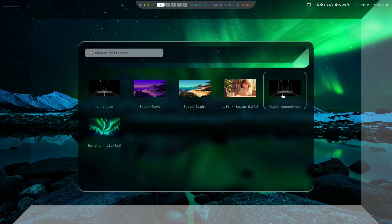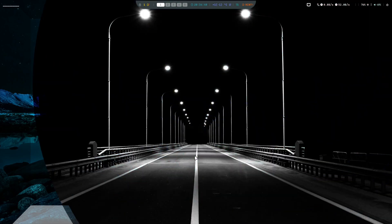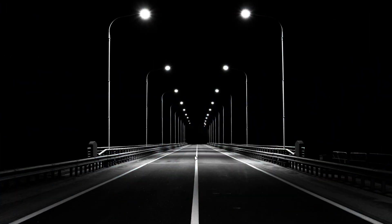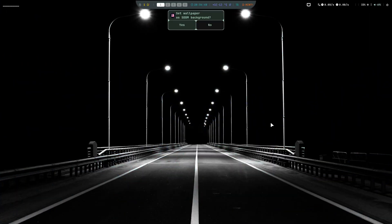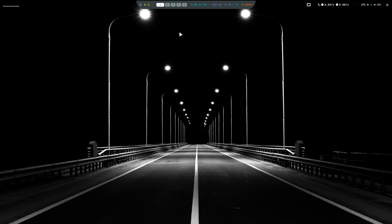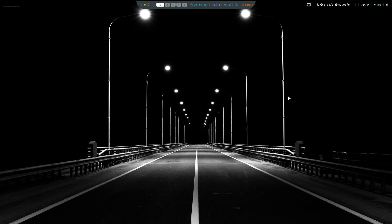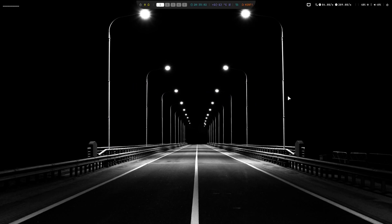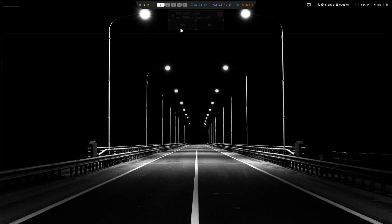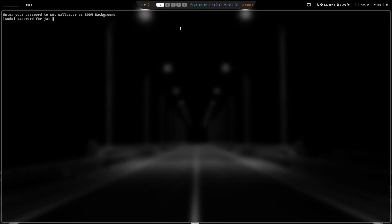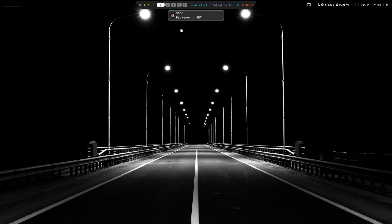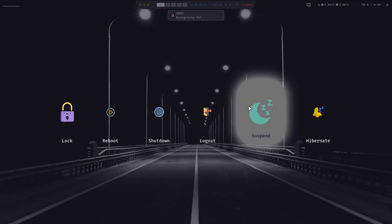Another new feature of this script is the ability to set the wallpaper as SDM background. There is one small bug though. At the moment, you have to select twice and wait for the terminal to pop up and type in your password. This is because the wallpaper needs to be copied into the SDM directory. If you have a fix, feel free to submit an MR to my GitHub.